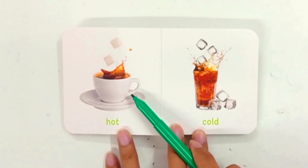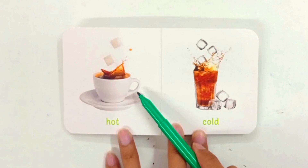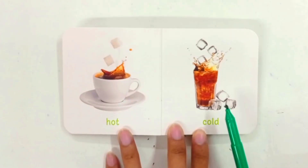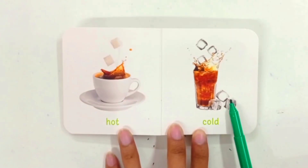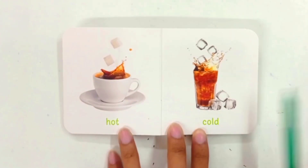Hot tea — this is hot tea. Cold tea — this is cold tea.